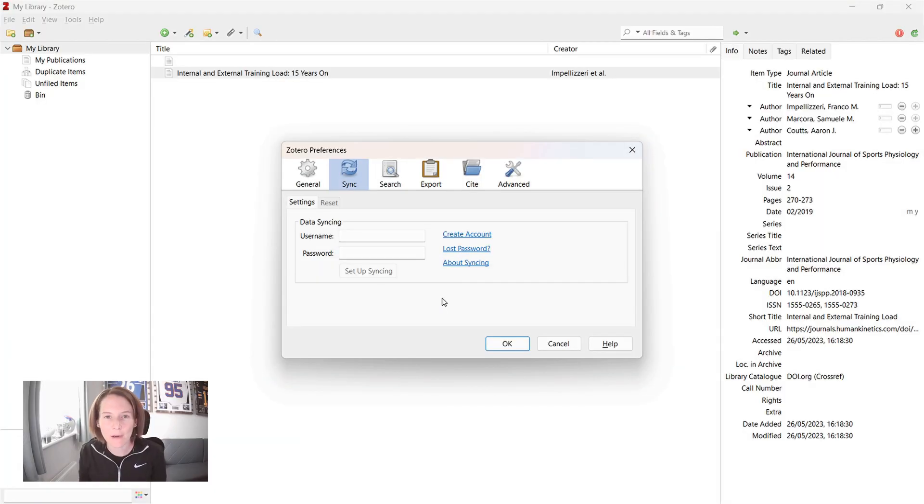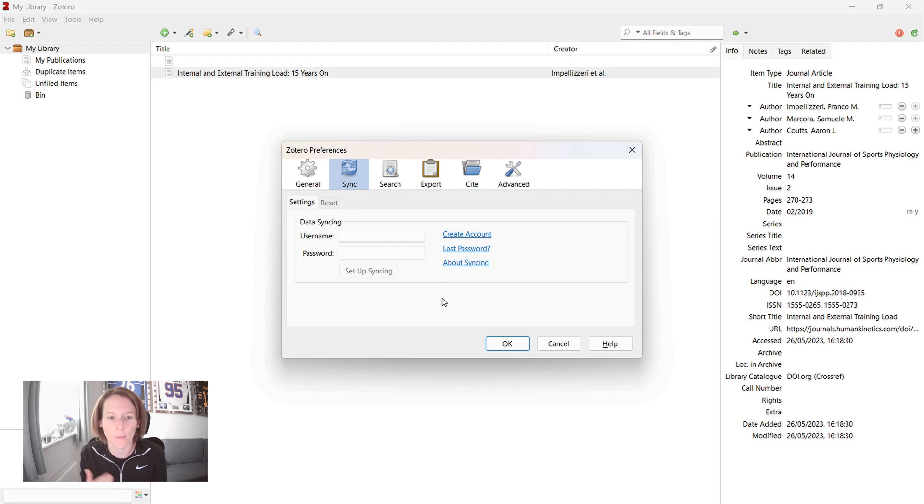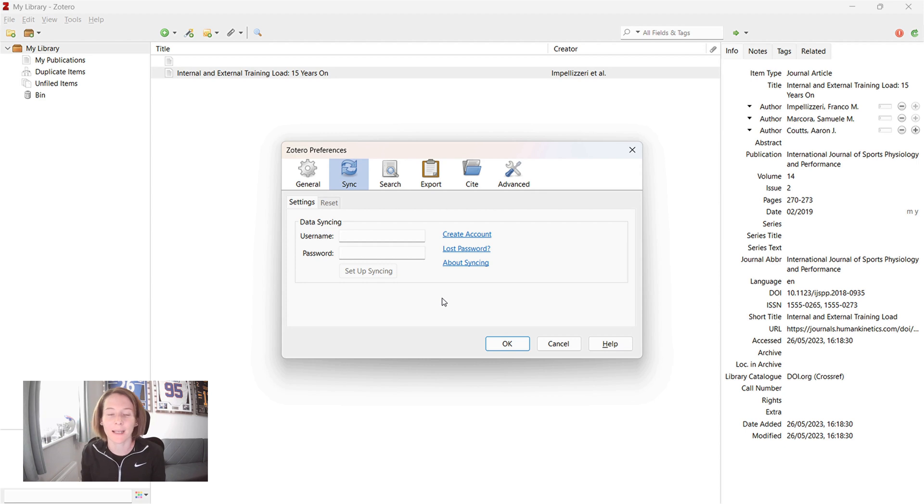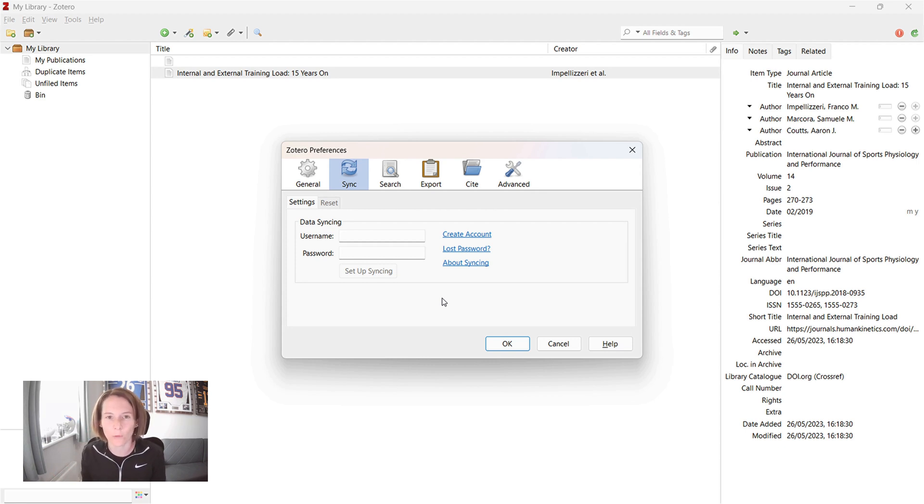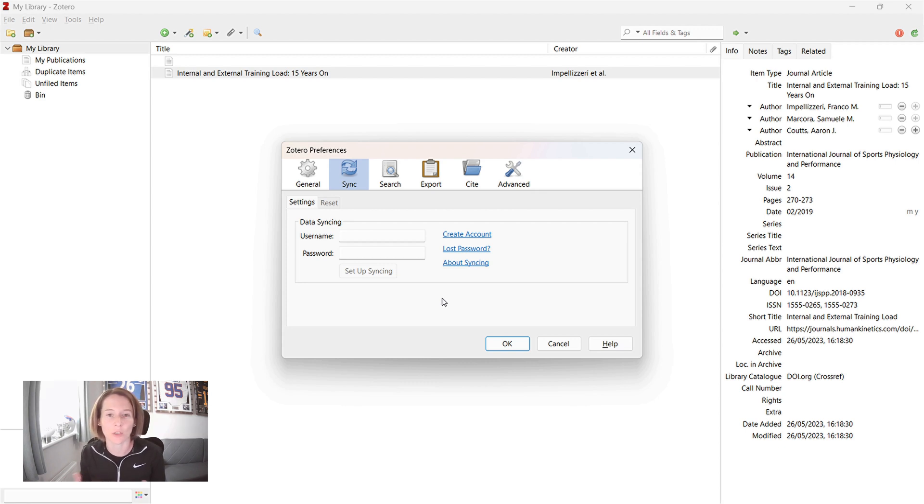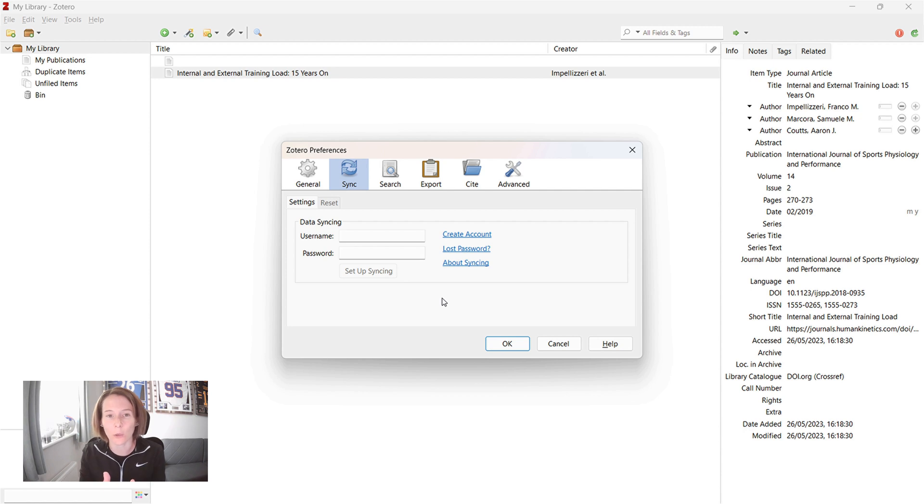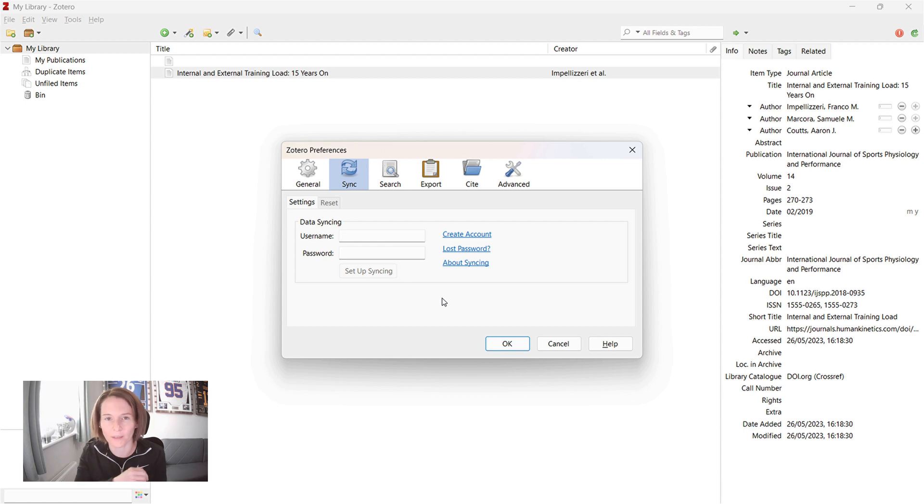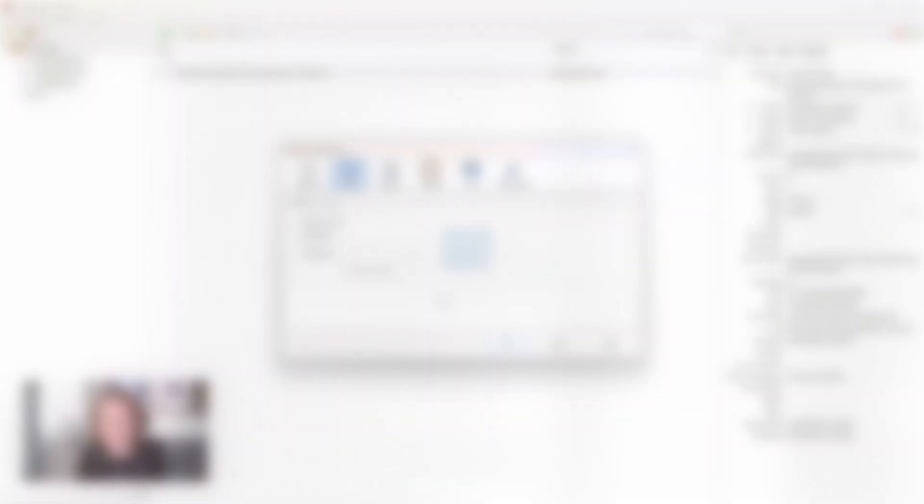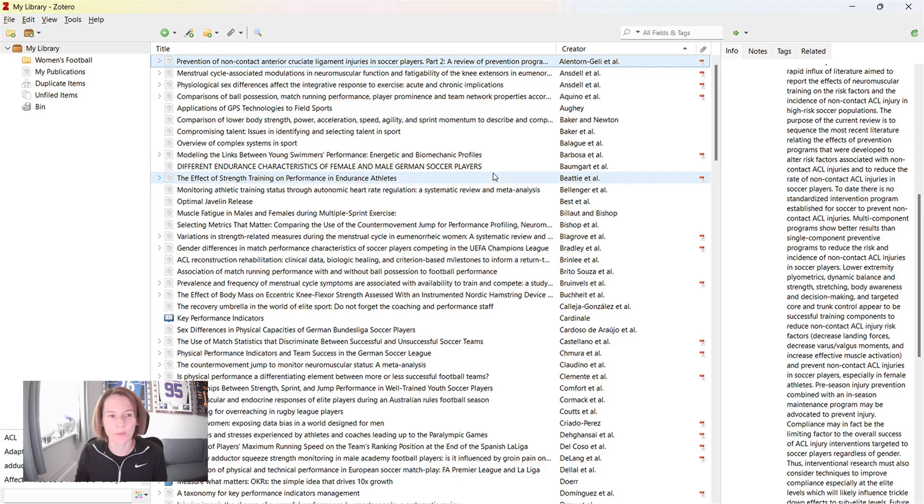Now, actually where I've used Zotero on a different computer, I've already set up my Zotero account. Again, this is completely free, but it allows you to sync your library to the cloud. And so that's obviously really useful if you're changing devices as well as to use as a backup. So what I'm going to do now, I'm going to log into my account, and then we will see a library that's populated with more examples of articles.